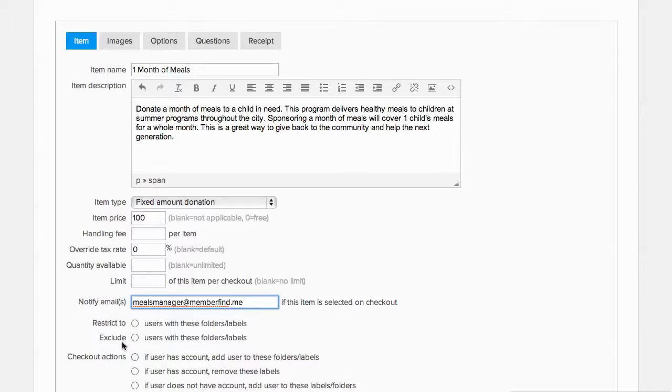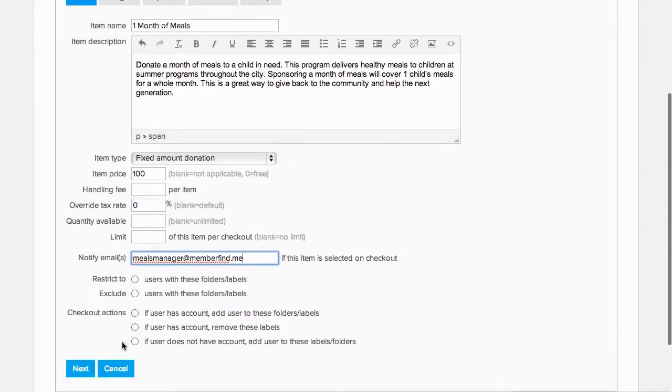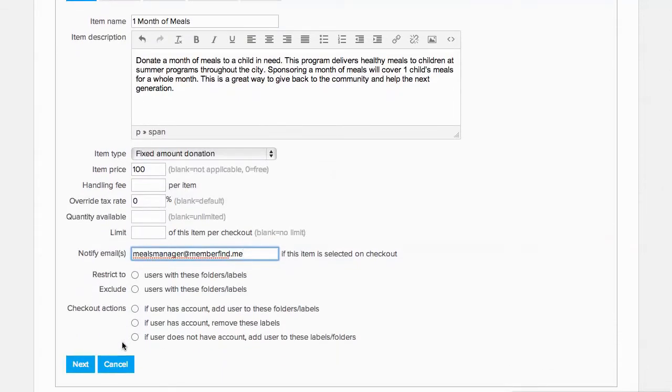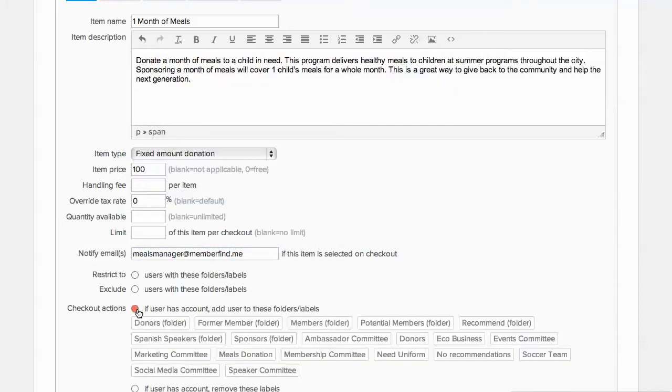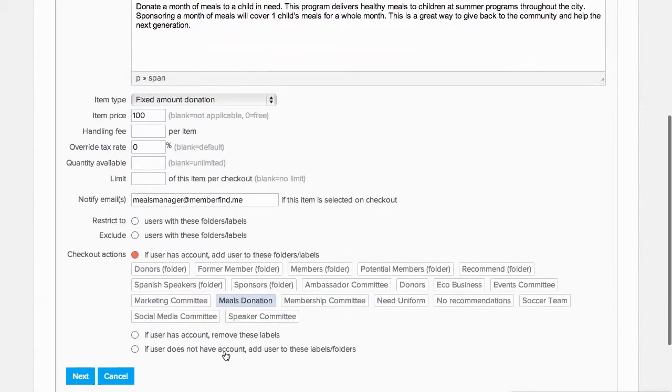Checkout actions make it easy for us to track donors. If a donor already has an account, we can add the meals donation label to their profile, so we can easily find all members who have made a meals donation later.